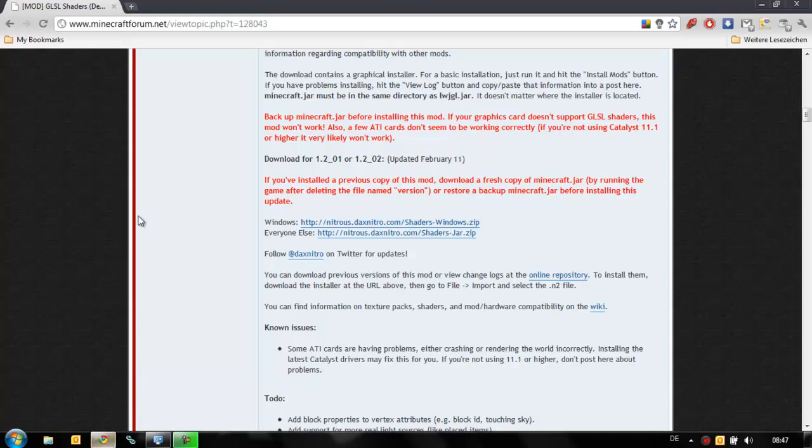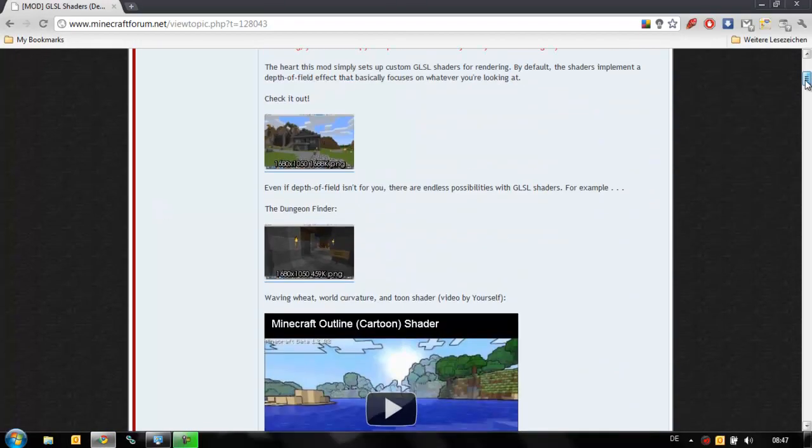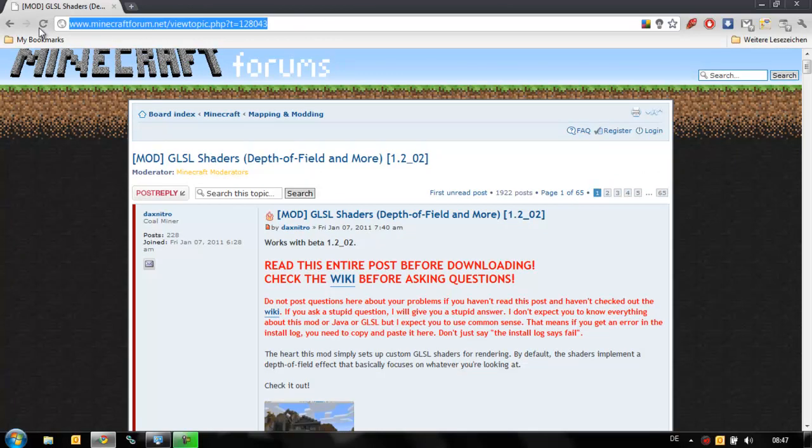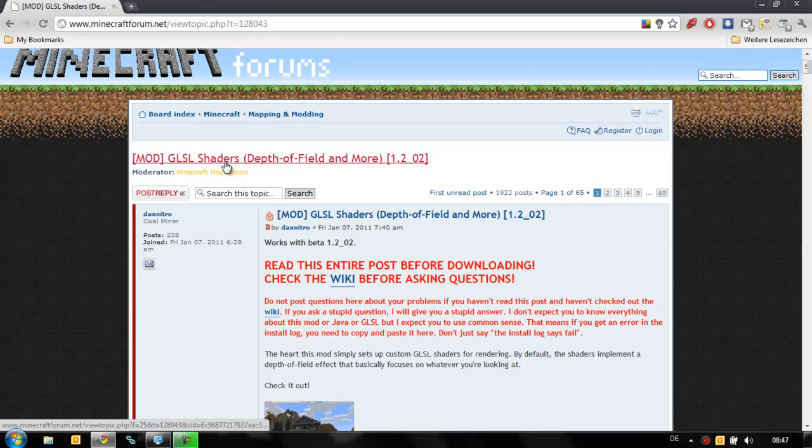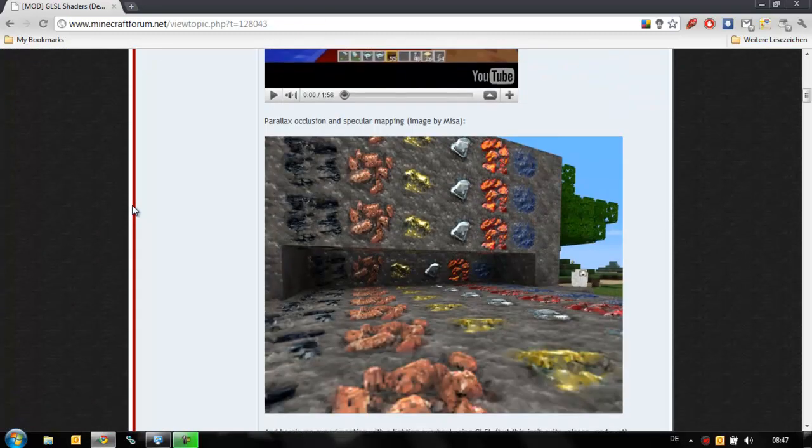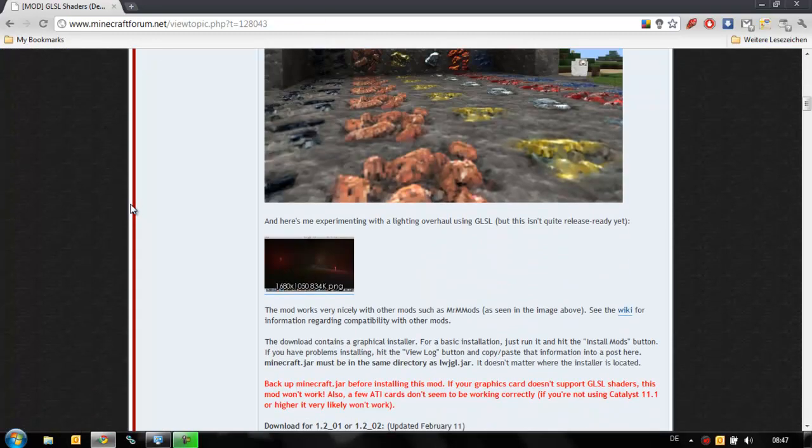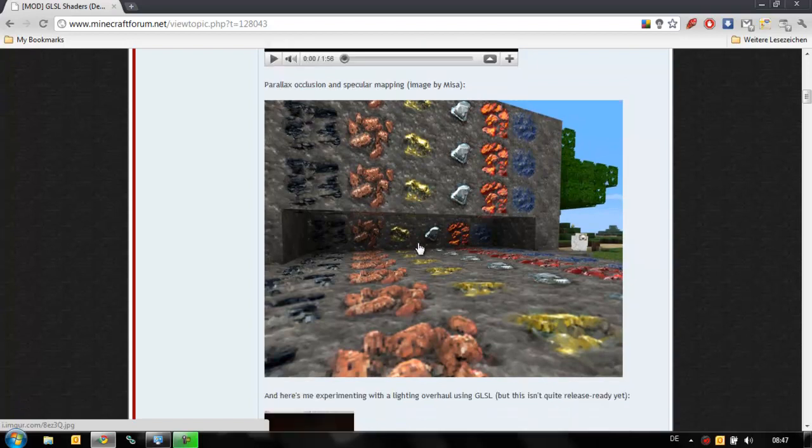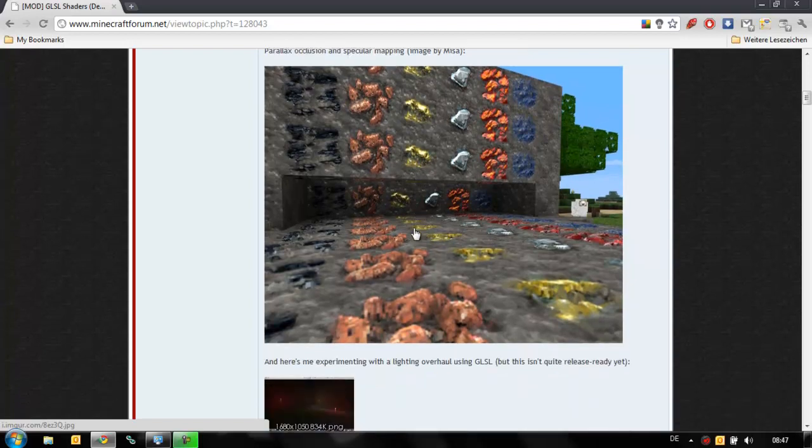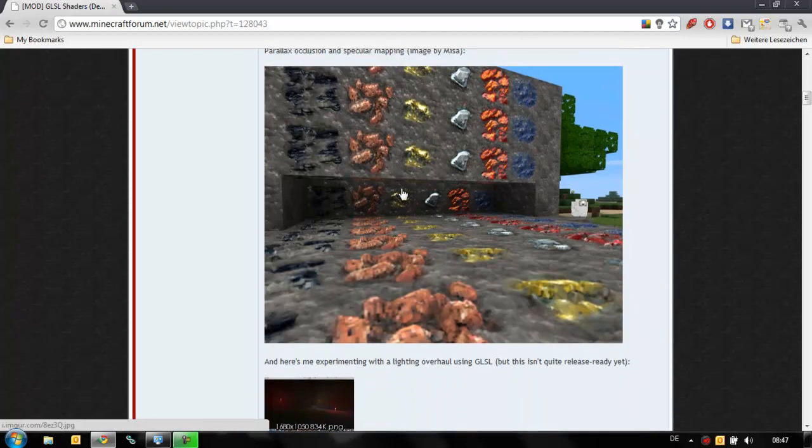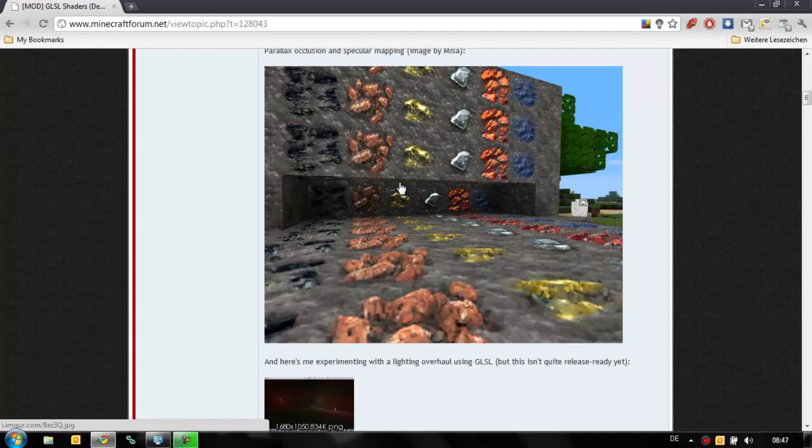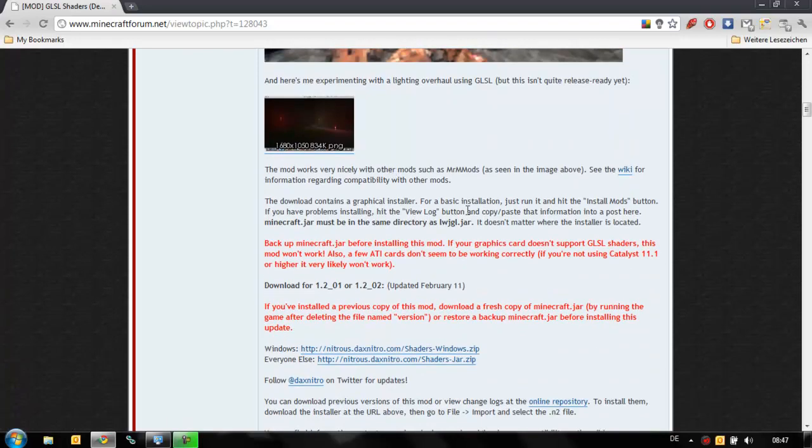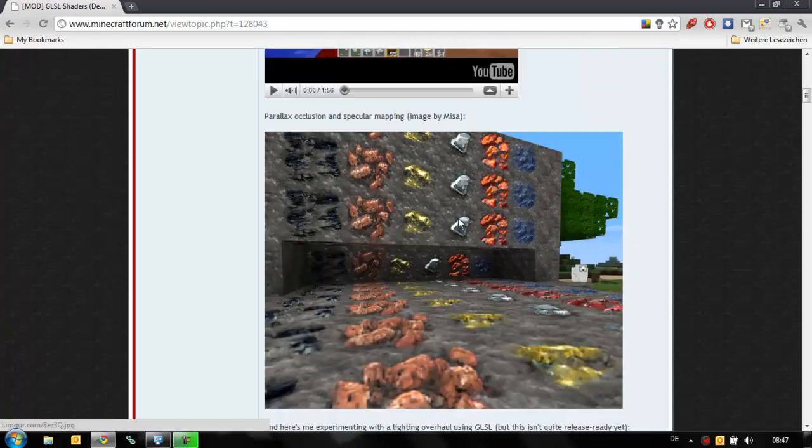First off, you go to this website here. I'm going to post the link in the description. You can see the GLSL shader mod. This one includes some basic shaders already. You also have this parallax and specular mapping shader, but you need a special texture pack for that. Your texture pack must contain a normal map and a specular map for your terrain file.